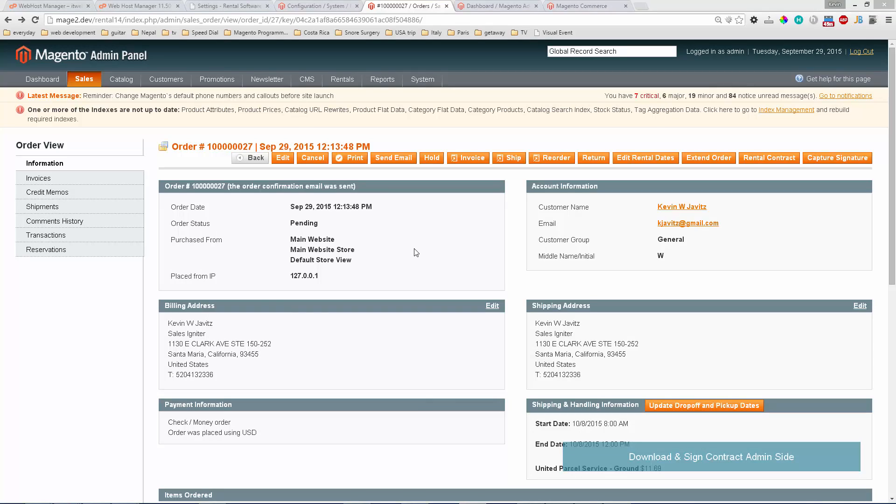That was a brief overview of the new rental contract feature. We hope you find it useful, and we'll continue to develop new features in the next release. We'll see you next time.